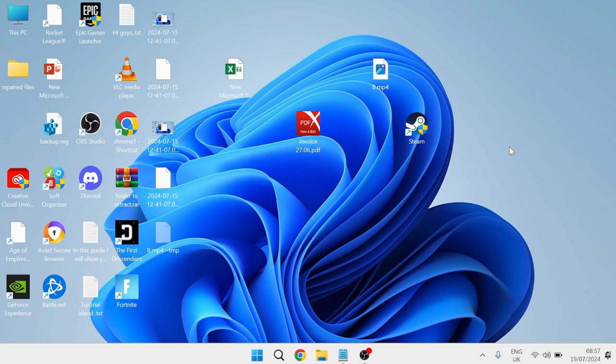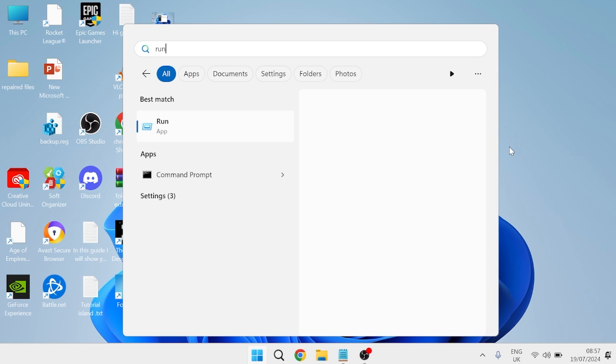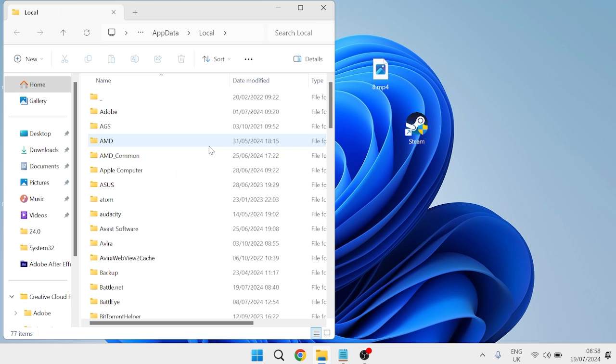The next thing we're going to do is clear our game's cache. We can do this by heading over to the start menu, searching for Run, and then heading over to the Run icon. Inside of here we need to type in %localappdata% and hit enter.